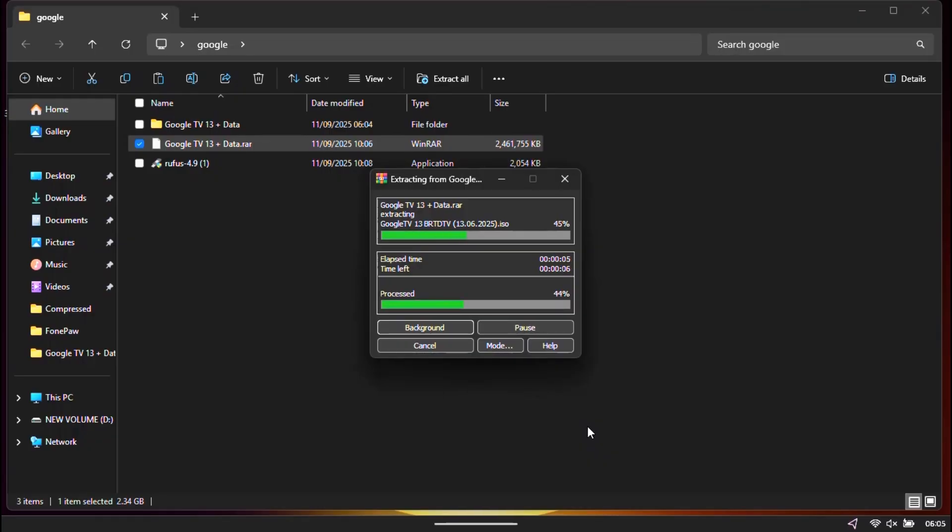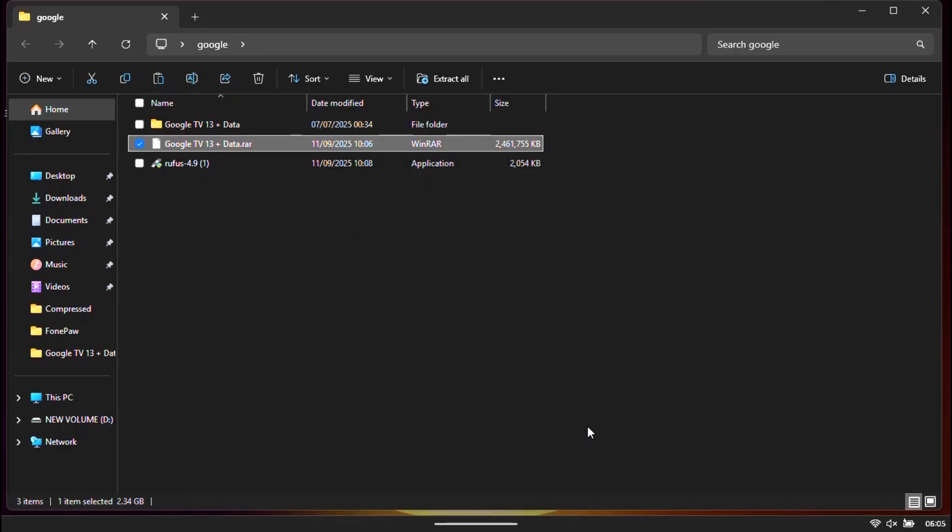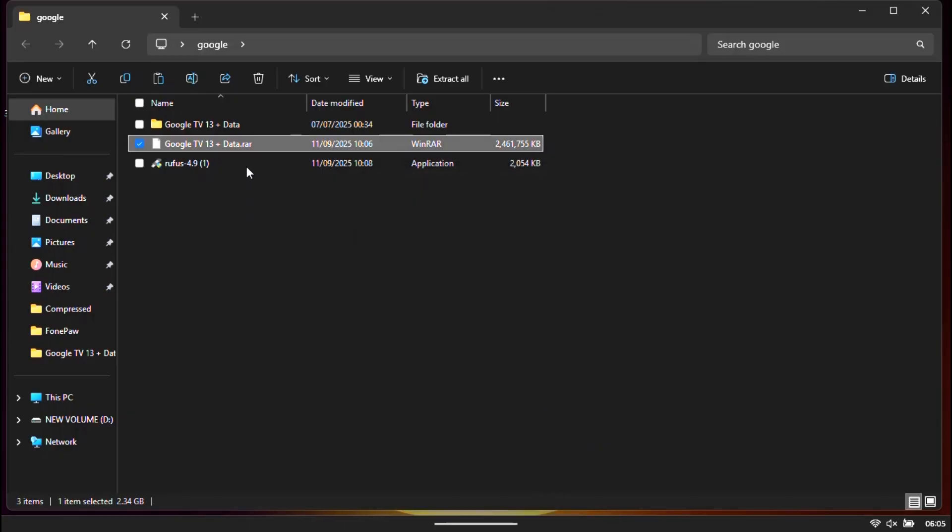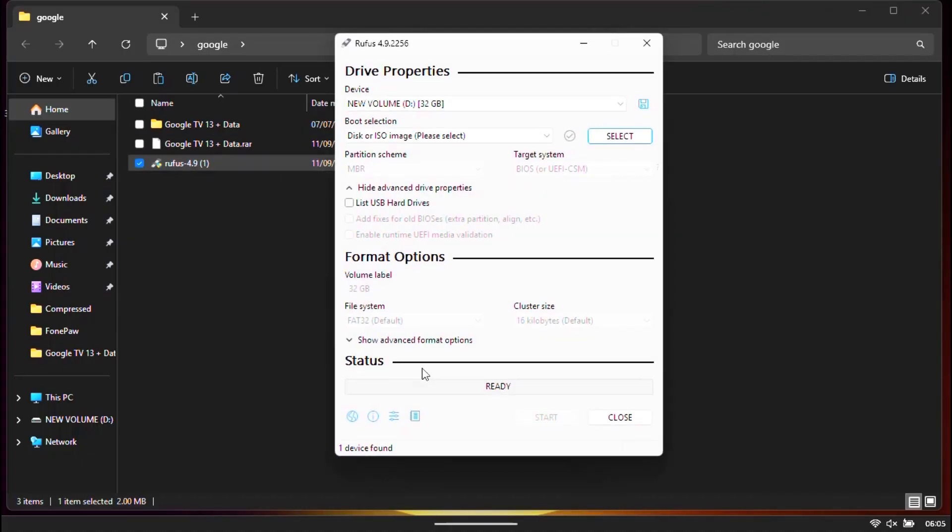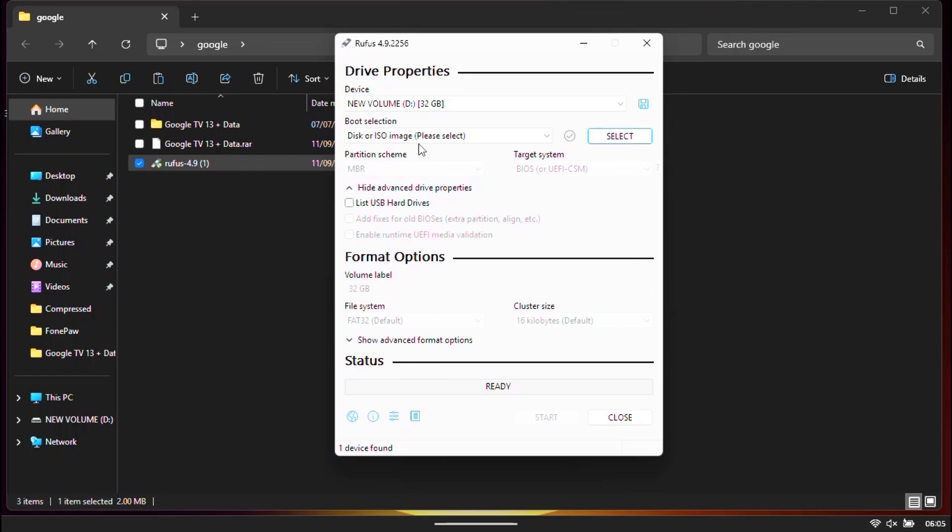Extract the Google TV ISO file. Next insert an 8GB or bigger USB drive. Open the review software and select the ISO file.